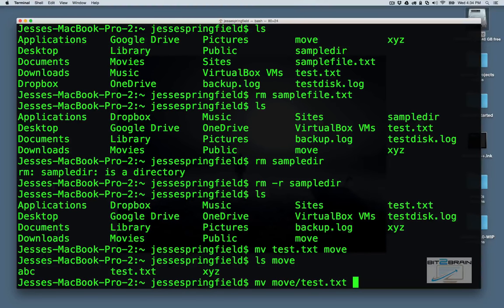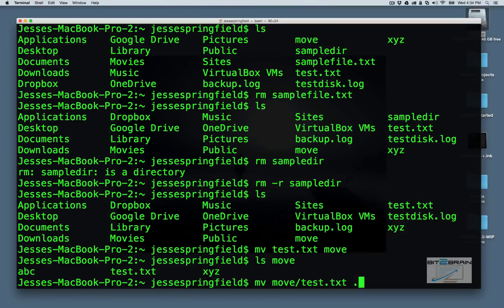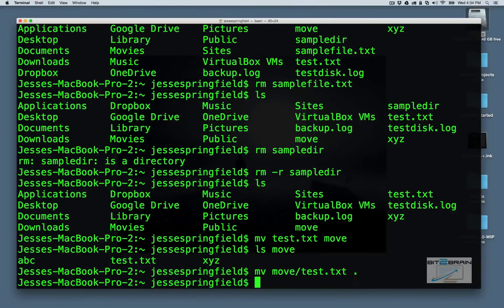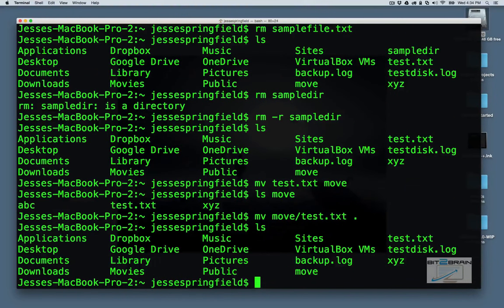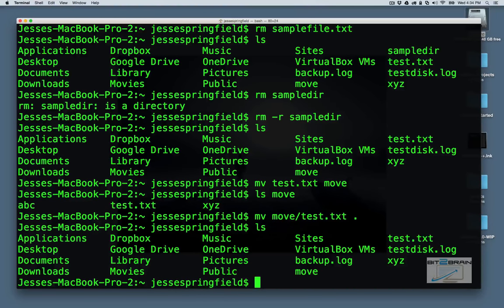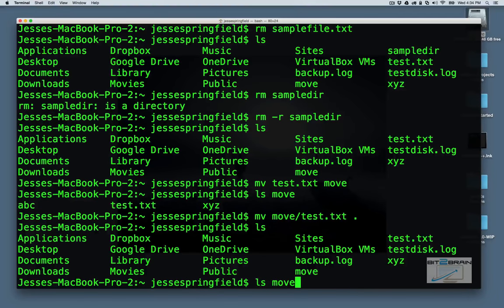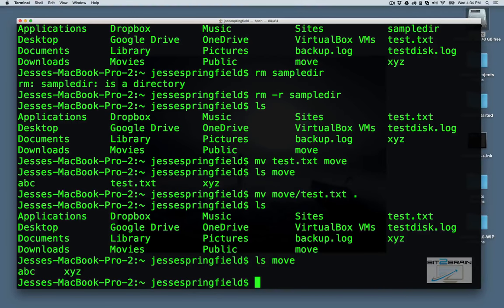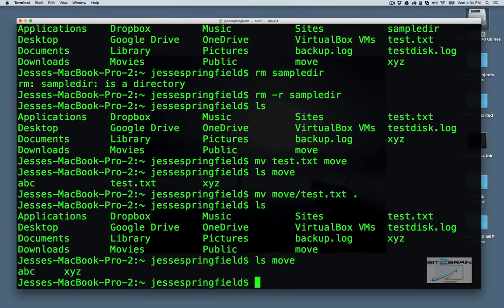So now that's all the period means, current directory. So now you see that our test.txt is back where it should be. And if we run ls move, we see that test.txt is no longer there because it's moved into our current directory.